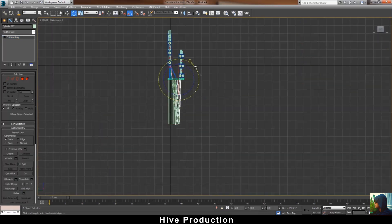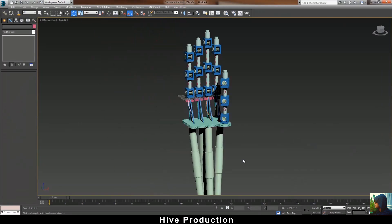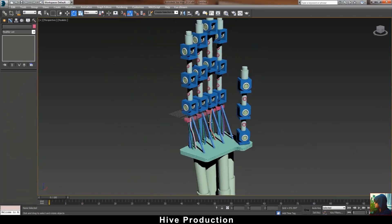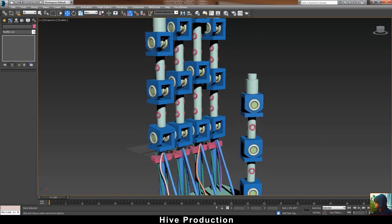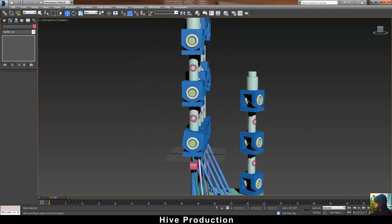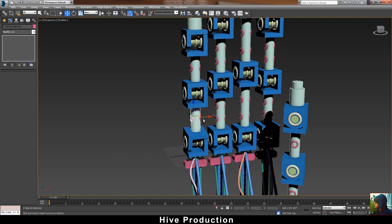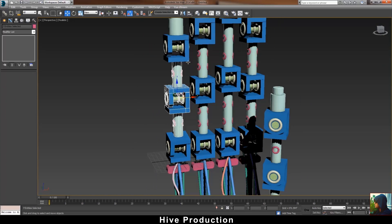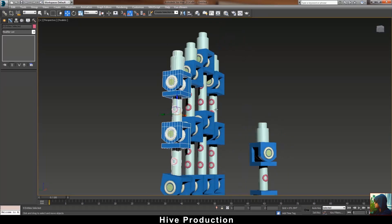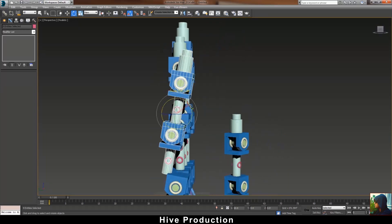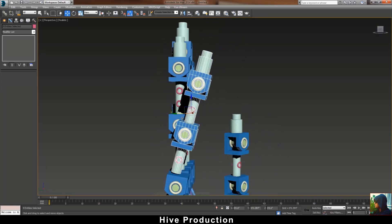Our next step is to give the positions to the fingers. I'm selecting all these things and creating some rotation to pose them properly.